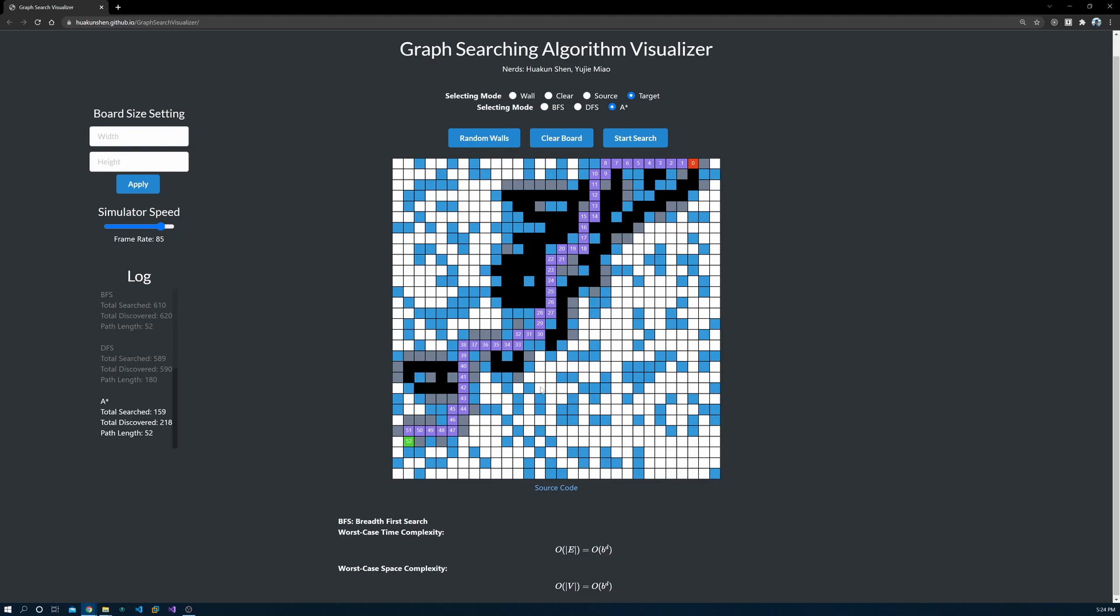A-star searches in multiple directions at the same time and keeps track of the estimated cost or distance in this example. By always exploring the direction with the lowest estimated cost to the target, A-star also guarantees the shortest path.